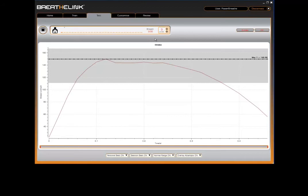OK, we'll perform one more breath. Breathe out as far as you can, then take a fast, forceful breath in through the mouthpiece. Take in as much air as you can, as quickly as you can, straightening your back and expanding your chest as you inhale.